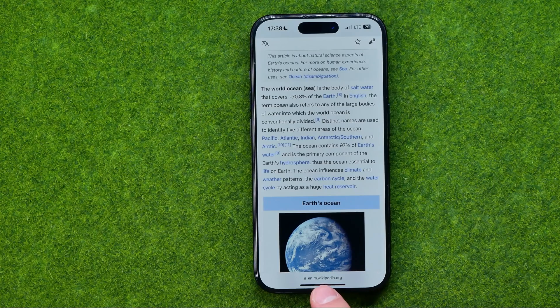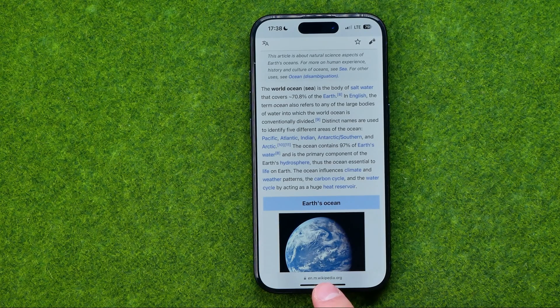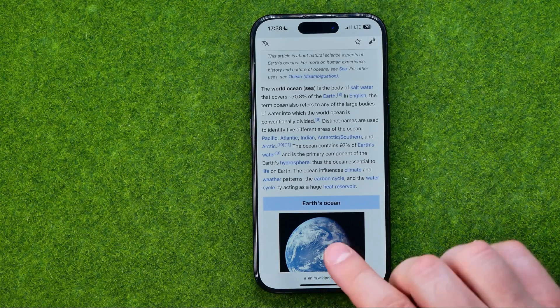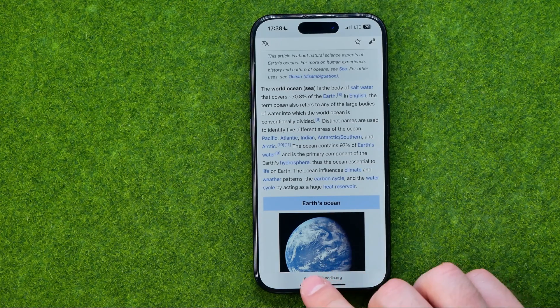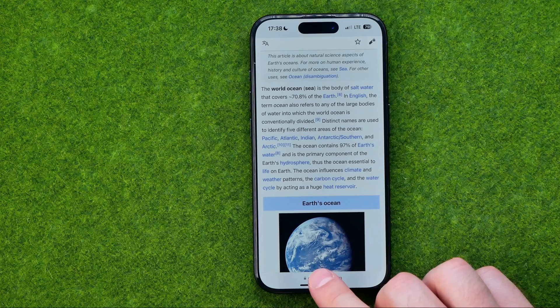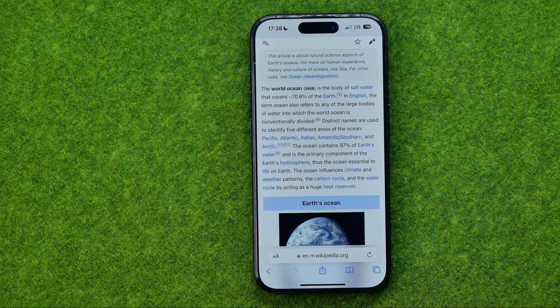However, down below it is still showing us the URL address. If we would like to get that toolbar back, all we have to do is just tap on the URL.